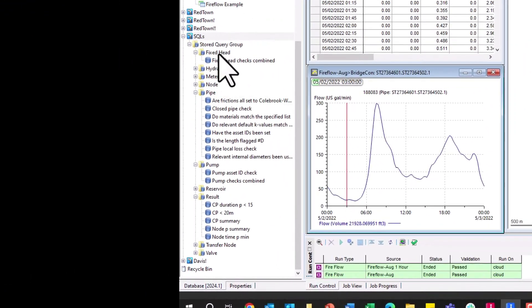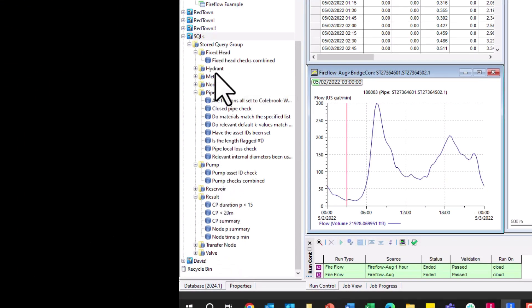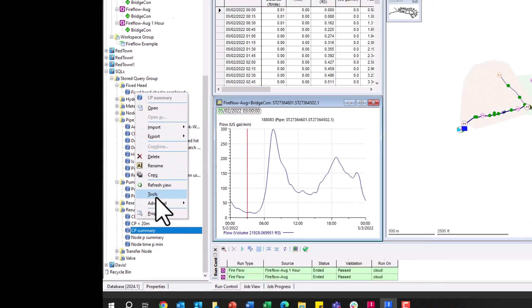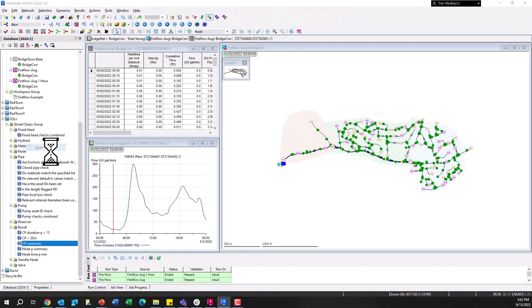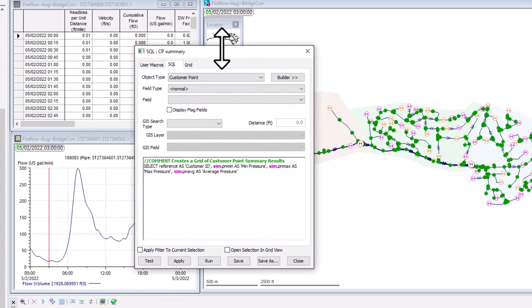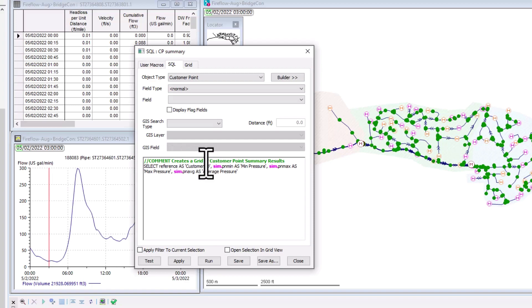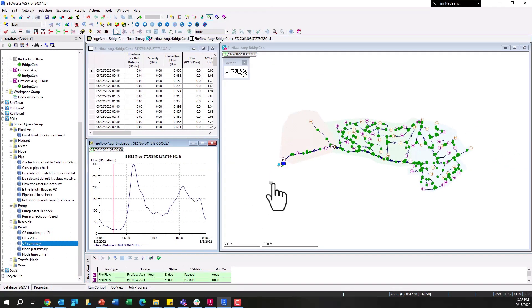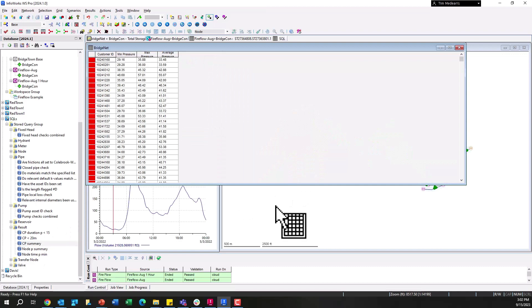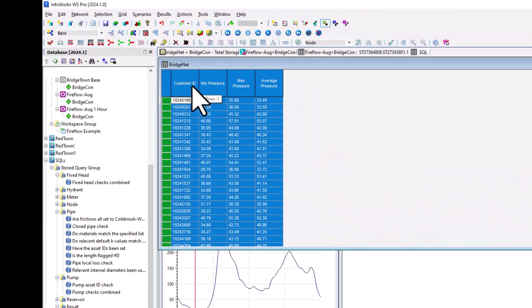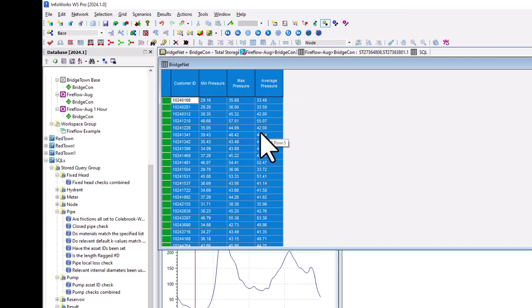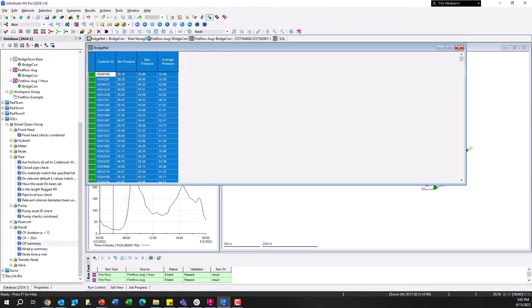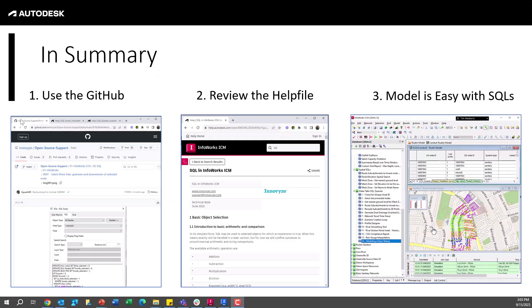So load some example queries to get you started on how to use these within your network here. So just as an example of these, here are all the different by default kind of factory queries in here. You can see how they're grouped based on hydrants, meters, related to pipes, pumps, results, etc. So if I look at this one here, this one is related to just results for a standard simulation, and it's going to create a grid of customer point summary results here. So if I just drag and drop this SQL query on my network here, I can easily see the customer ID, the min, the max, and the average pressure for this particular simulation I've run.